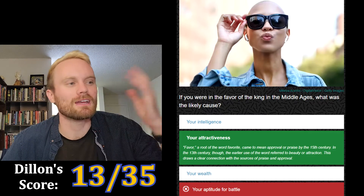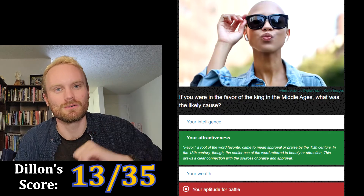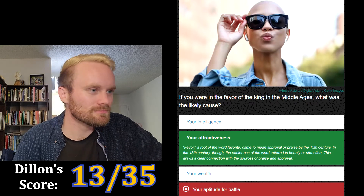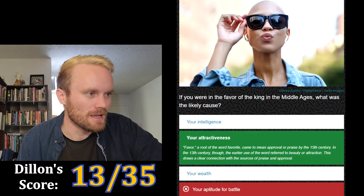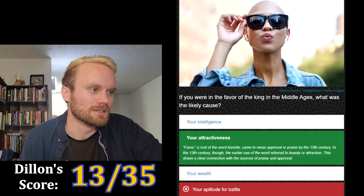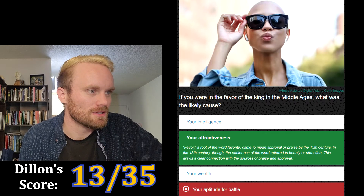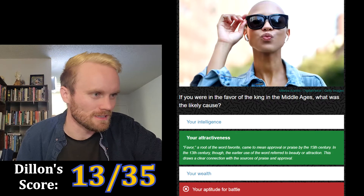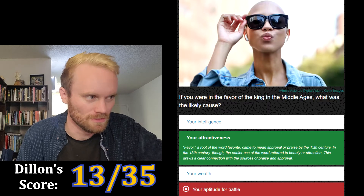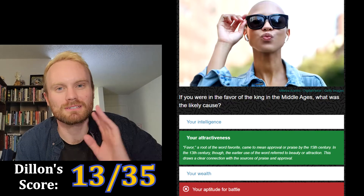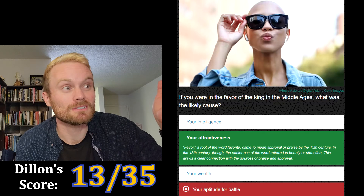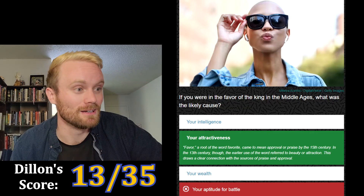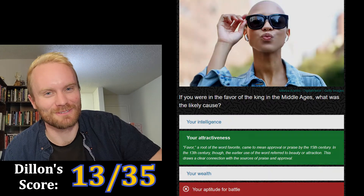No, your attractiveness. 'Favor' — the root of the word 'favorite' — came to mean approval or praise by the 15th century. In the 13th century though, the earlier use of the word referred to beauty or attraction. I didn't know 'favor' was the particular word being asked about — I think that's a typo in this quiz. HowStuffWorks should put some quotes around 'favor' on this question.